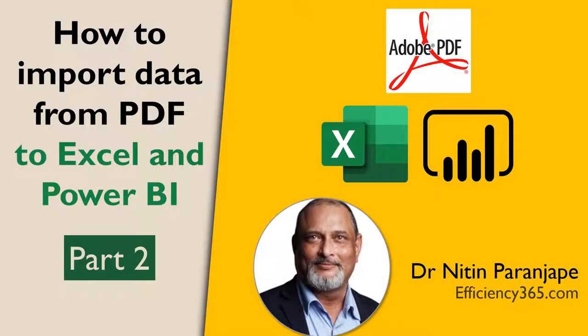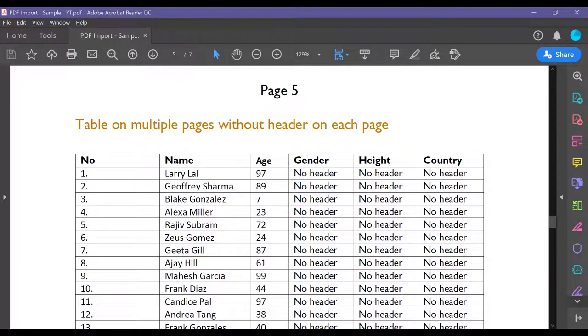Hello, welcome back. This is part two of the video where we are importing data from PDF files.